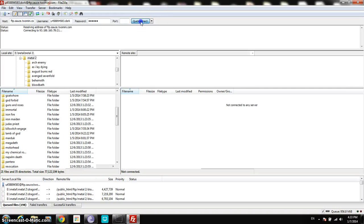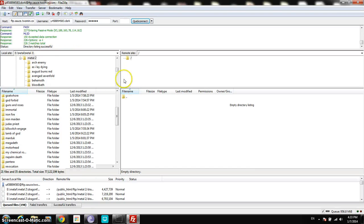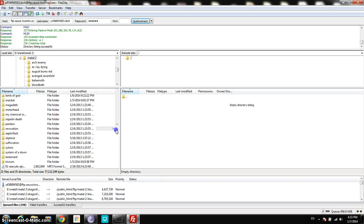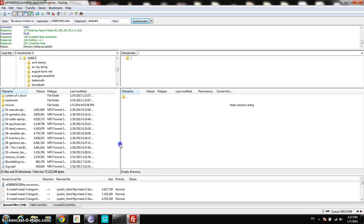You just press quick connect. Now there is an empty directory listing — so now there's nothing there yet. But now you can finally upload what you want to the net.